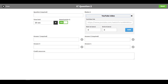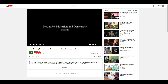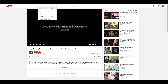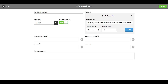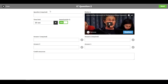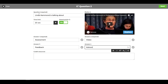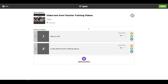For the second question, I click to add the video and grab another YouTube URL. I paste that video in and this time I'll do it slightly differently — I'll start at 10 seconds and finish at 15 seconds, just to show you that's possible. Remember, you must click the Add button. Then I add the question: 'Linda Hammond is talking about...' and choose the correct answer, then click Next.